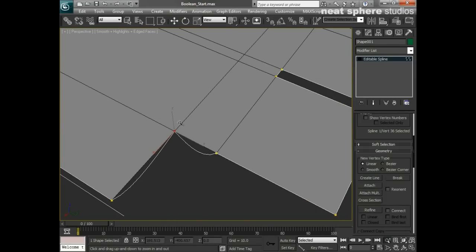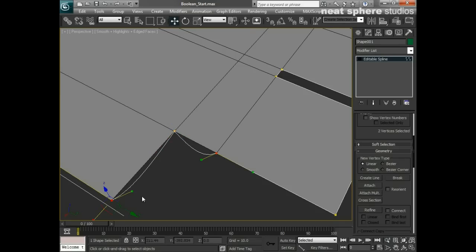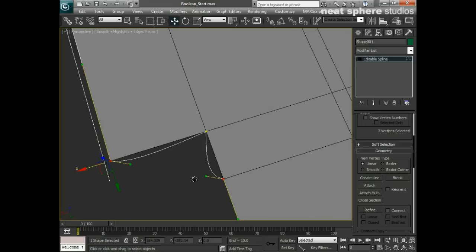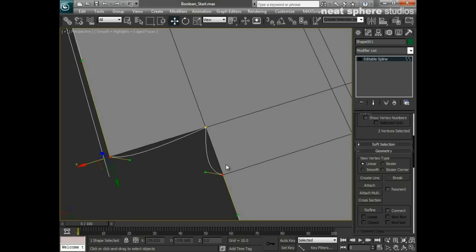Well now that we've actually got that vertex in position we're now left with another problem. And that is that neither of these two lines seem to match the shape. And that's because they are no longer linear lines.